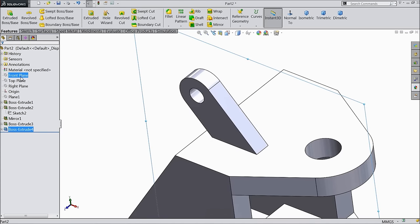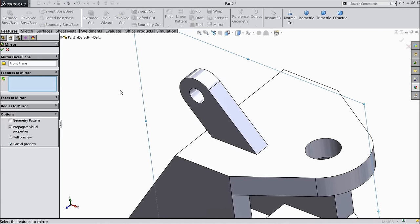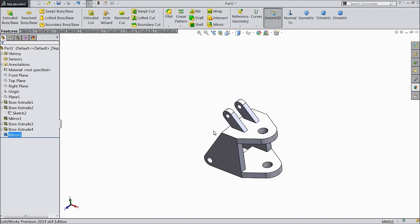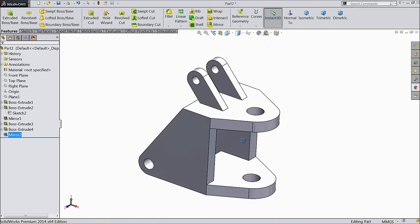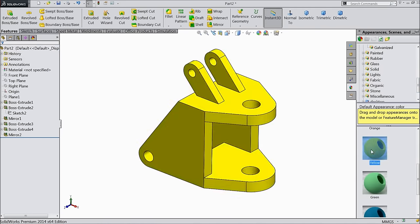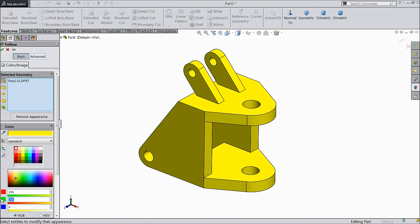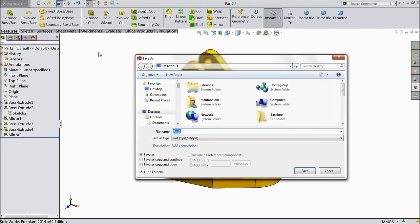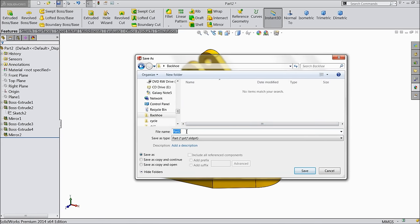Select front plane and we want to mirror. Choose mirror and select this body. Now it is mirrored. This is the base for backhoe. Just define the color — go to solid, yellow, edit appearance. Here make 250 by 200. This is the exact color. Now save this part: Part number two, Base.